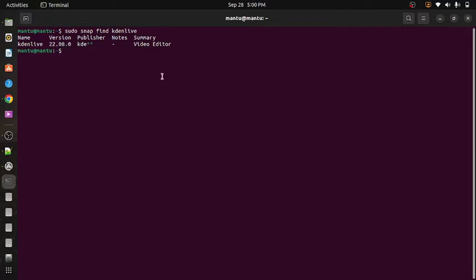So to install this, only one command is there: sudo snap install Kdenlive.